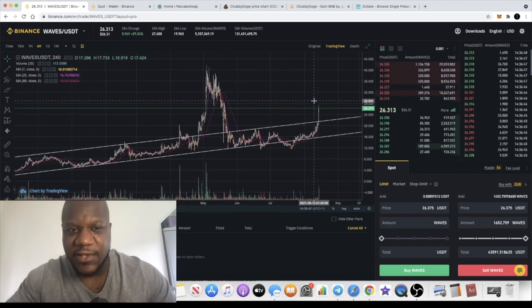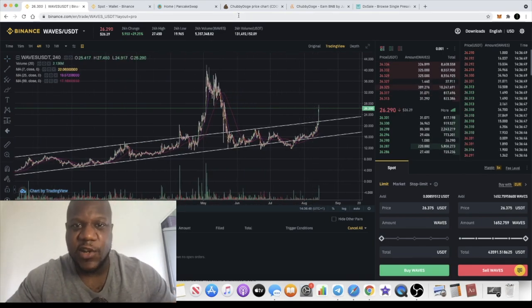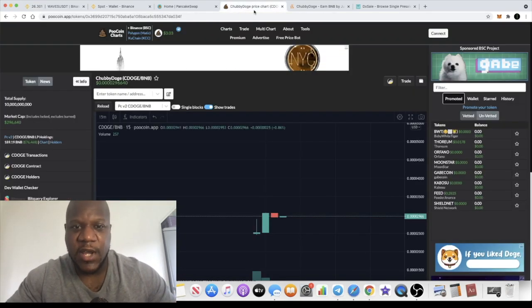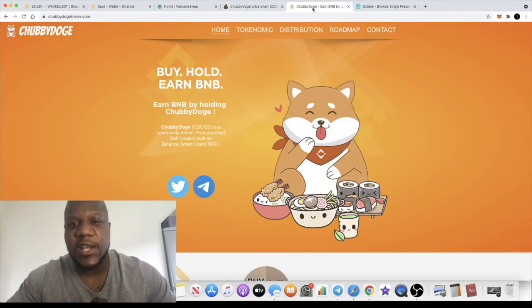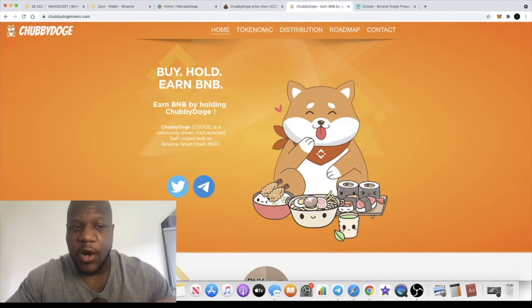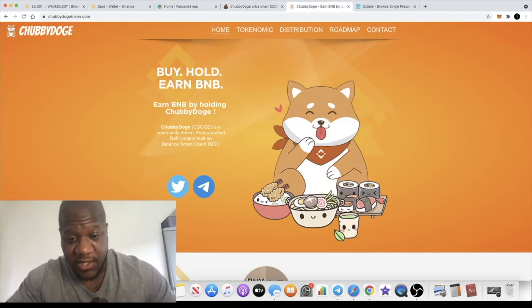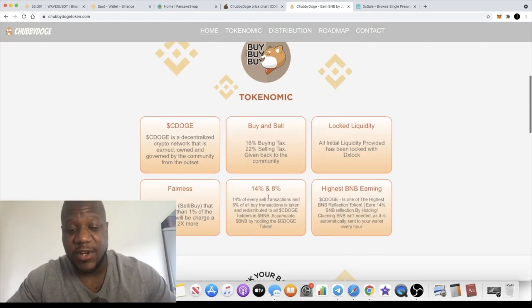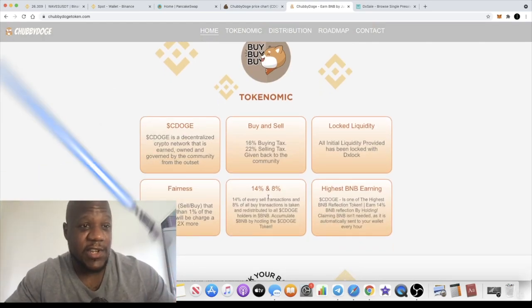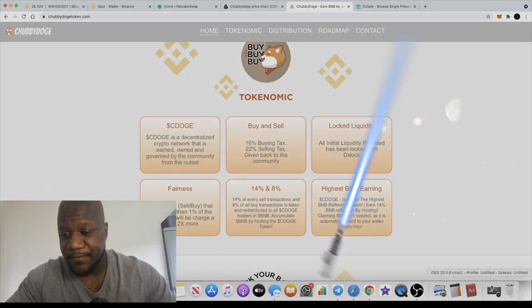This is not a Waves video, Chubby Doge guys. Let me know what you think in the comments about this token. Will you be investing? Do you think it has potential? Let me know in the comments and I'll see you in the next one.